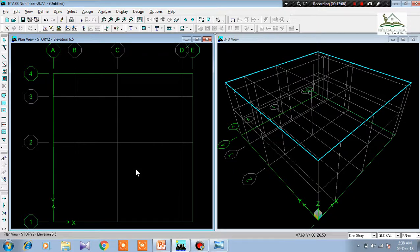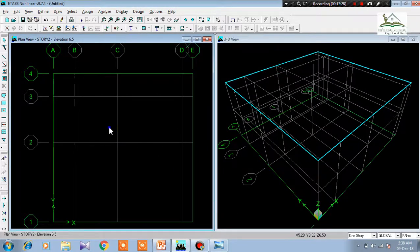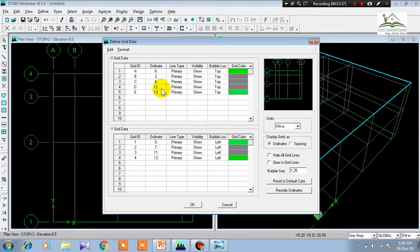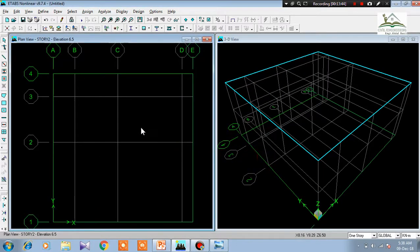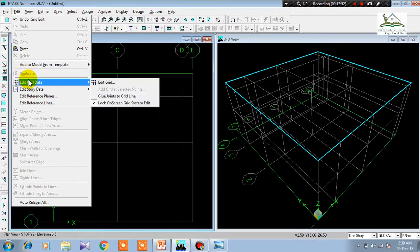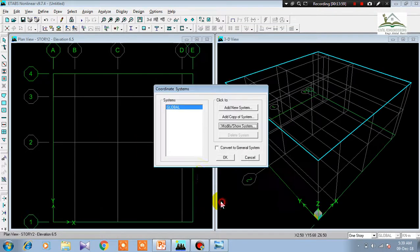Let's say you have already gotten your view but then realize the grid lines need adjustment. You can right-click anywhere on the grid line and all grid lines will open again for editing. Another way is to right-click anywhere on the page, go to Edit Grid, then Modify Show System — the grid page opens again for re-editing. You can also go to Stories, then Edit Grid Data to access the same editing page.